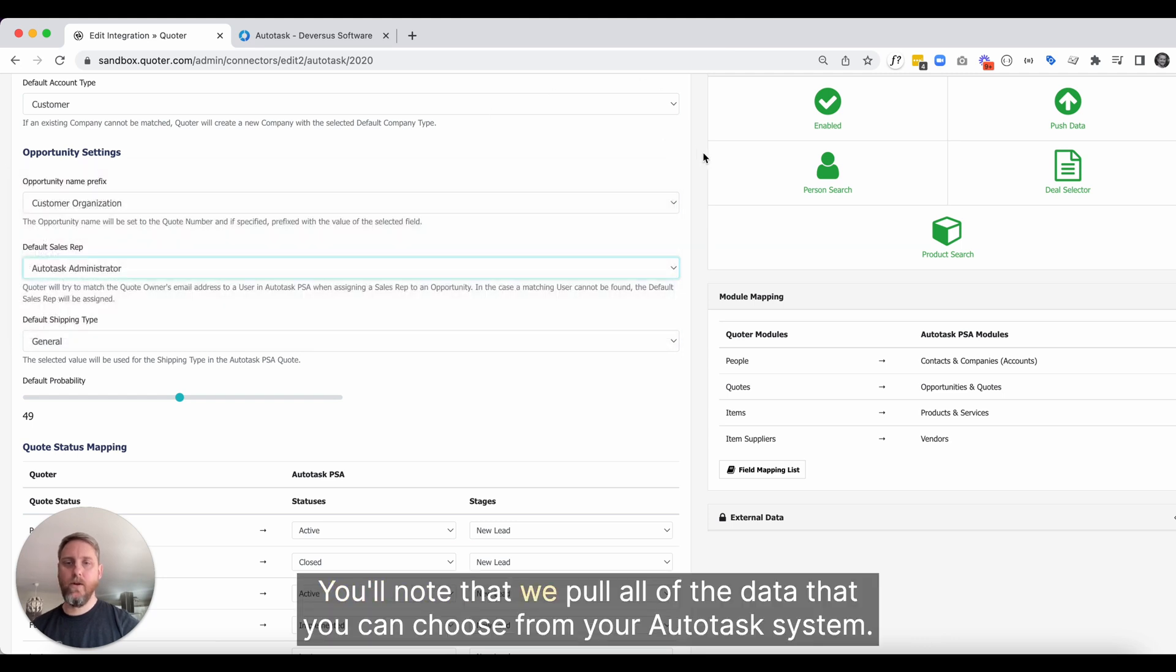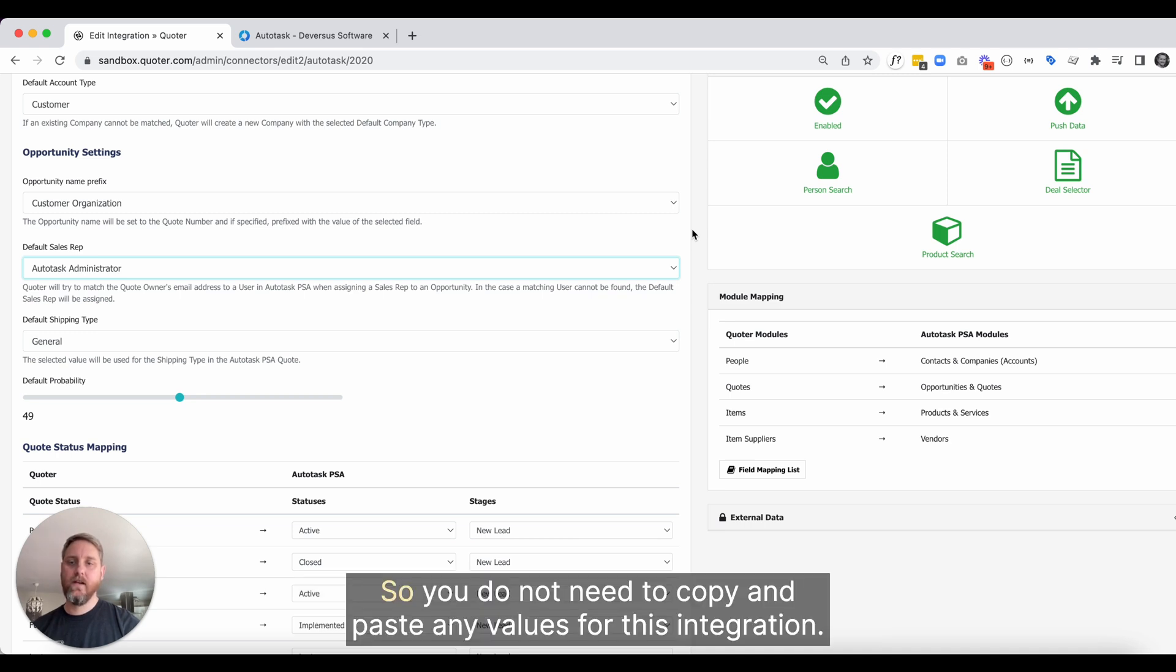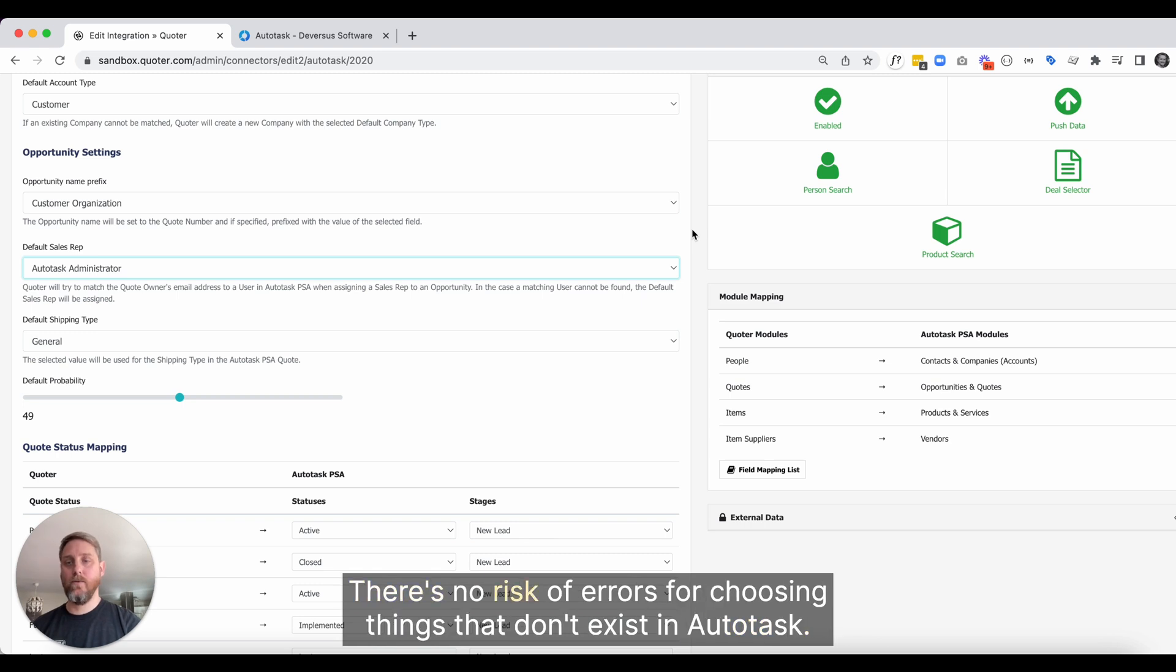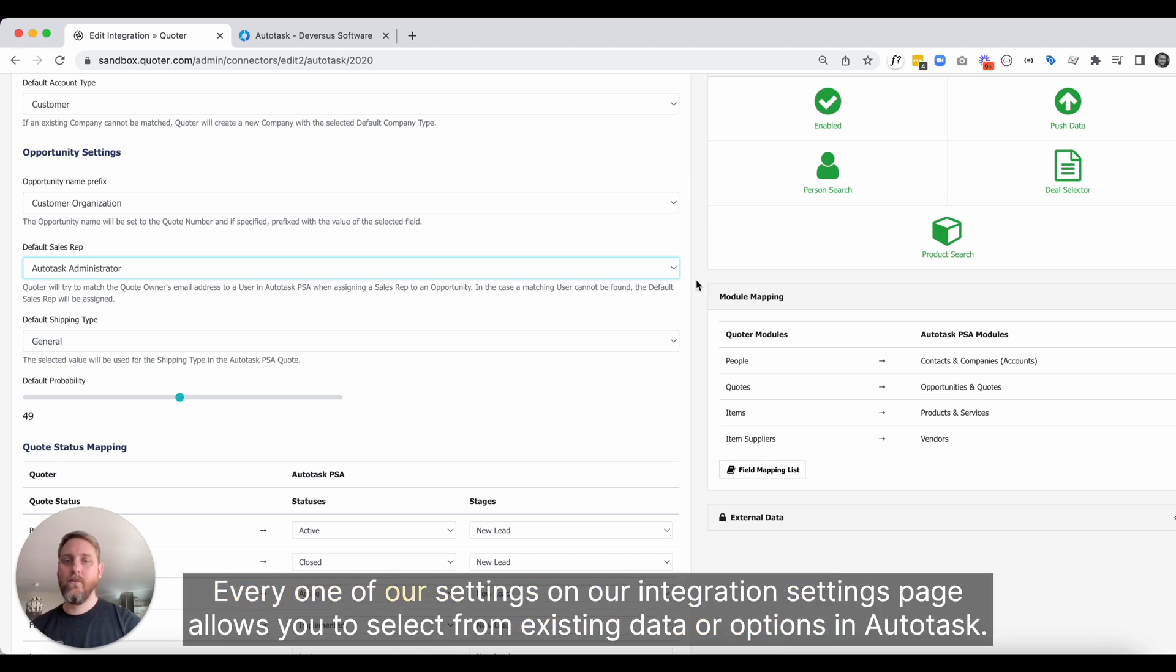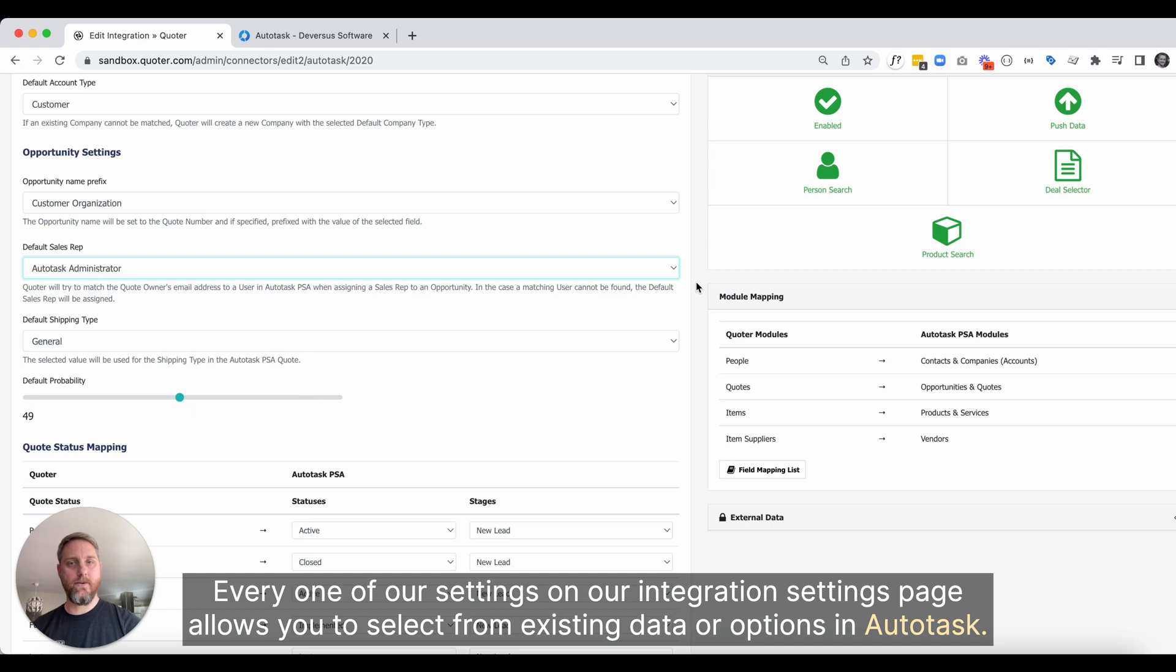You'll note that we pull all of the data that you can choose from your Autotask system. So you do not need to copy and paste any values for this integration. There's no risk of errors for choosing things that don't exist in Autotask. Every one of our settings on our integration settings page allows you to select from existing data or options in Autotask.